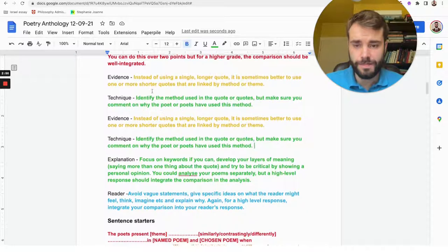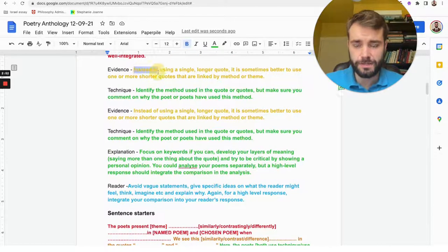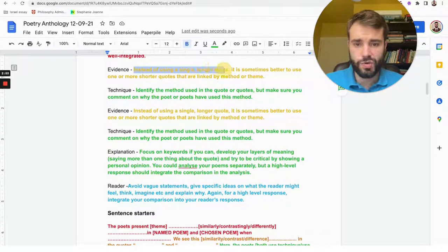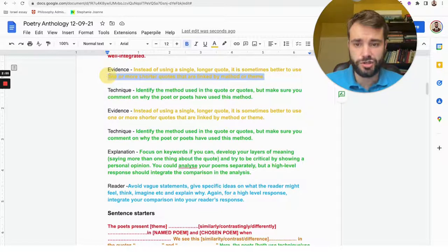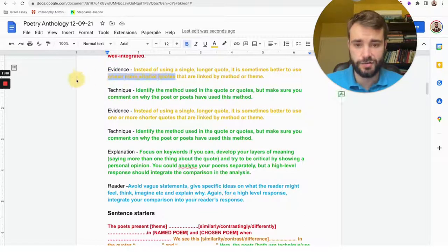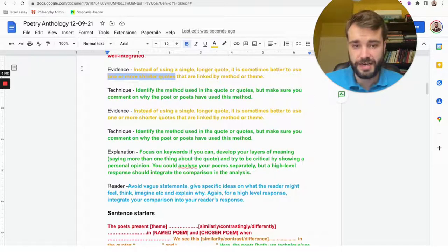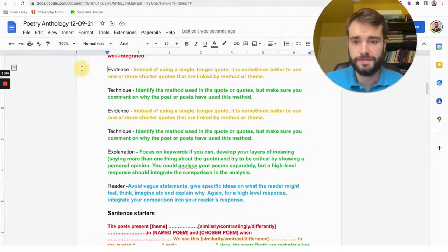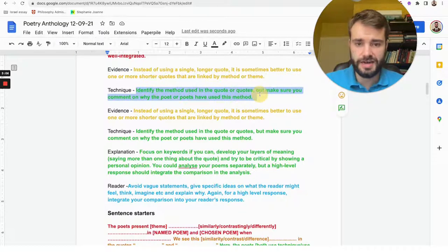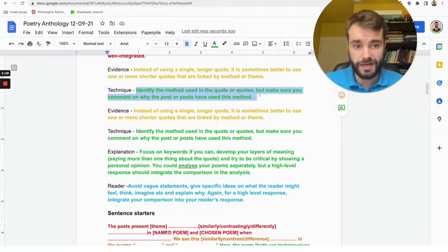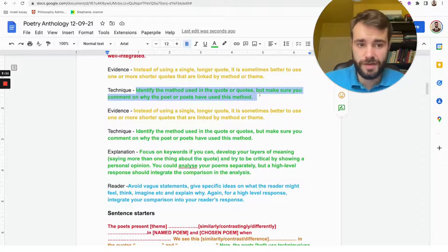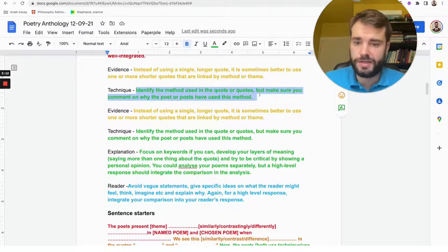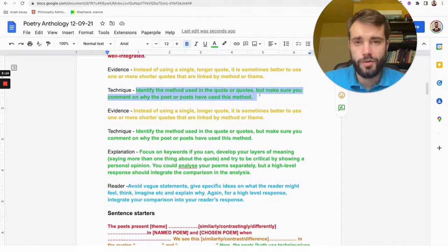Then you have the evidence. Okay, so the evidence is a quote, but it's actually better to use several shorter quotes, a cluster of shorter quotes that relate to the same theme, because it shows you can connect together different parts of the text. The technique is then the method that was used.